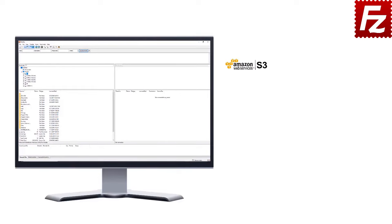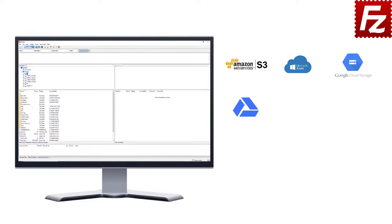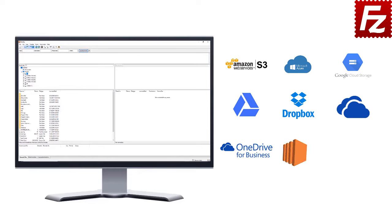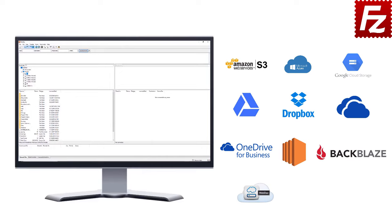Amazon S3, Microsoft Azure, Google Cloud Storage, Google Drive, Dropbox, Microsoft OneDrive, OneDrive for Business, Amazon EC2, Backblaze B2, WebDAV, and SharePoint.